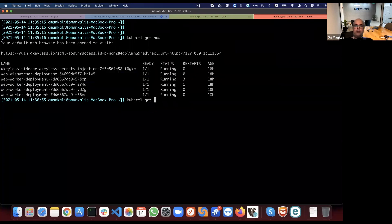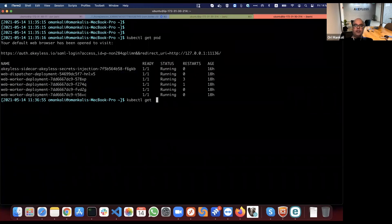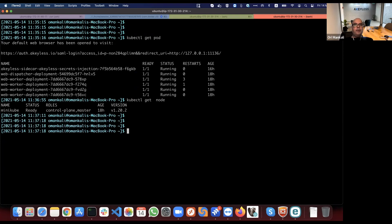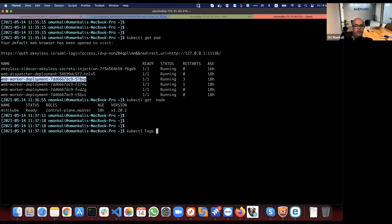The second time I run the command, I'm already signed on so I will only see the output of the nodes that I'm using — in my case, it's a minikube. More commands that you can do include, for example, seeing the logs of a specific output — anything of that kind.